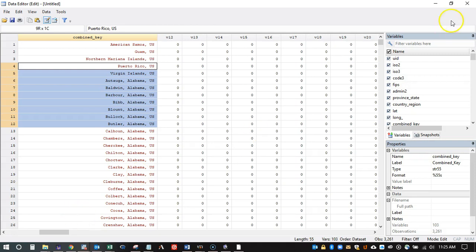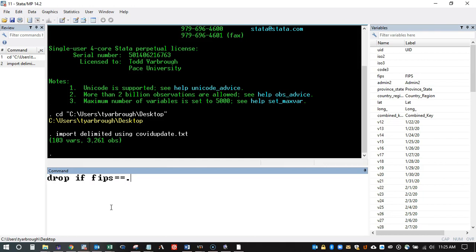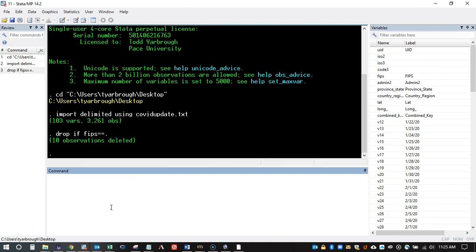The way I do this is with a reshape command. First, I'm going to use the FIPS code, which is a unique identifier for each county. Because some of my entities don't have a FIPS code, I'm going to drop those — it's not very many. The dataset is in the hundreds of thousands, and when I drop the observations where FIPS is blank, it only drops 10 observations, so that's not many at all.